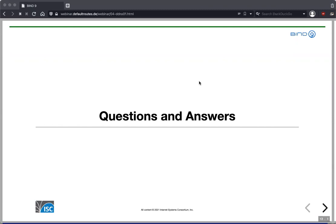The question from Christian about how update-policy can be configured to prevent someone from deleting all records from a zone will be covered in detail next time, as there's a full webinar dedicated to that topic.